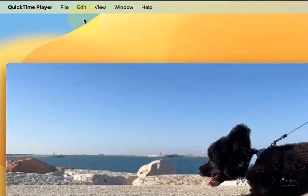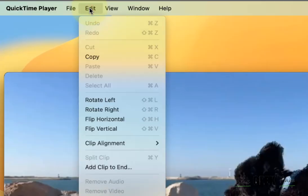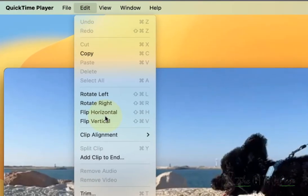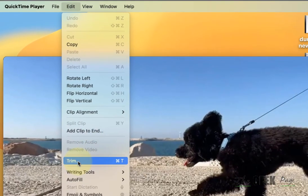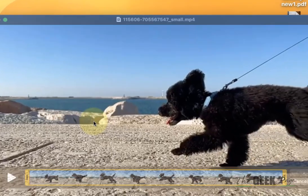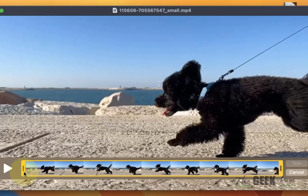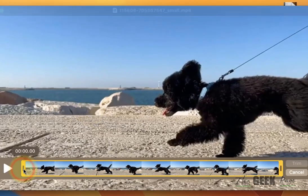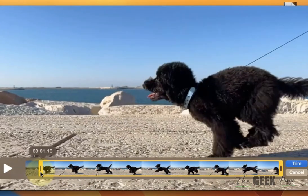Now what you have to do, click on Edit from the menu bar and click on Trim. You can also press Command T. Now once it is done, just drag it